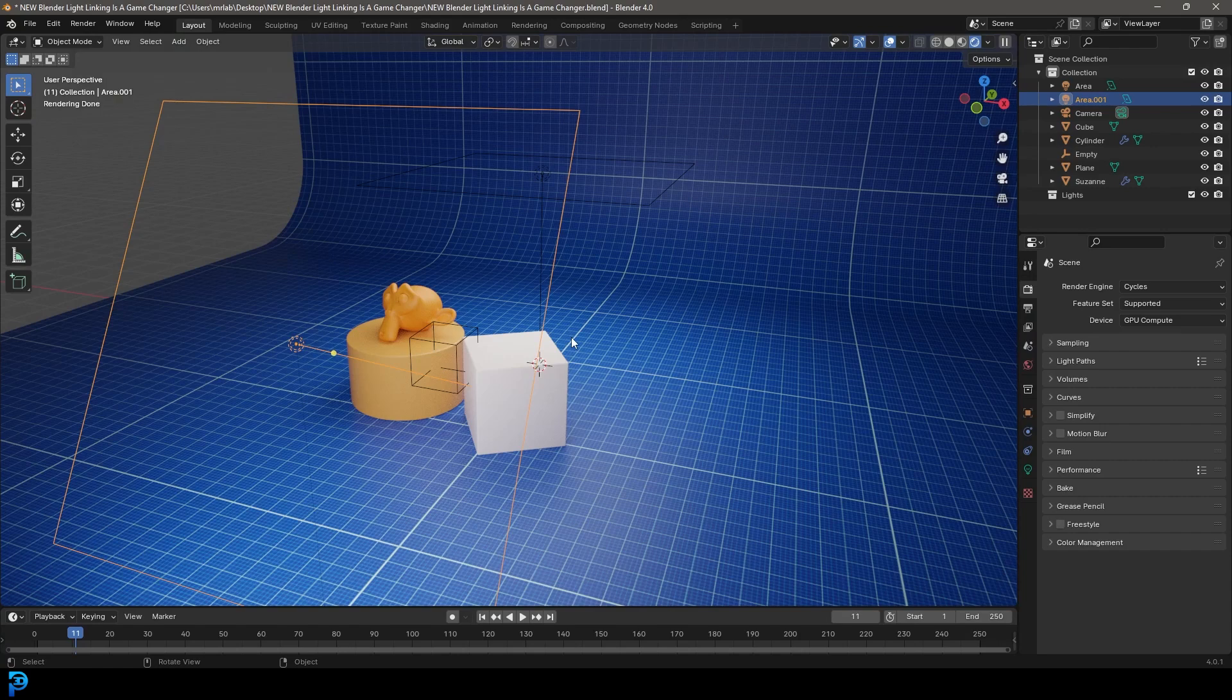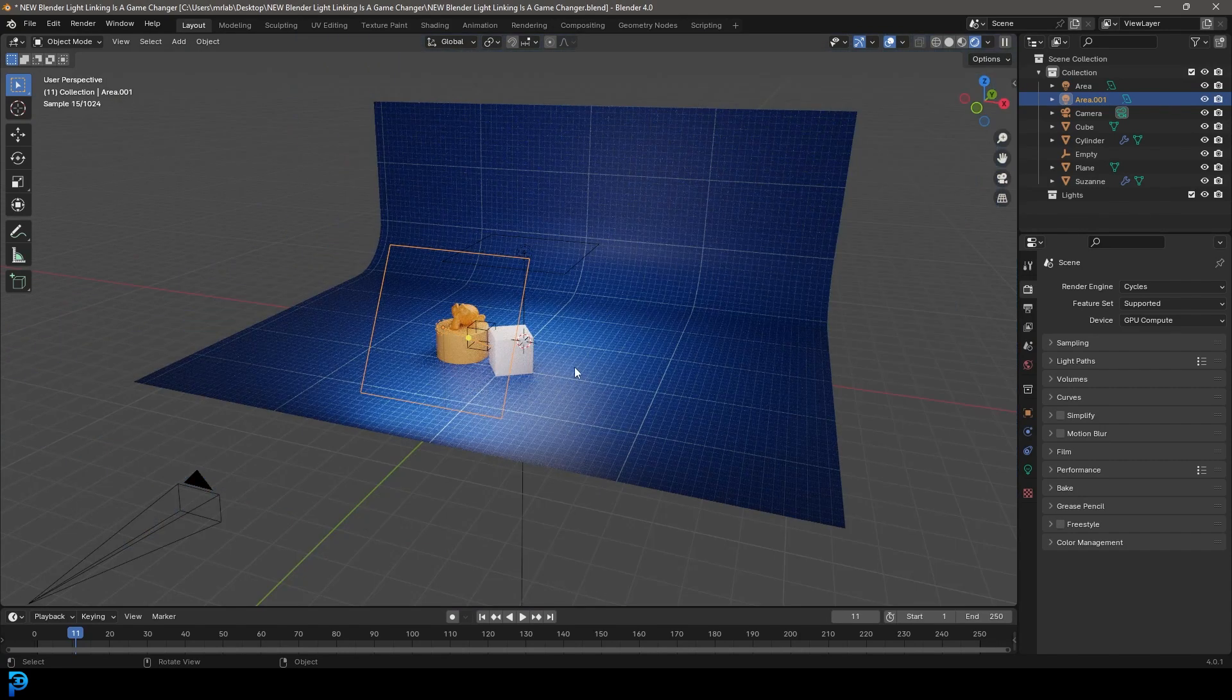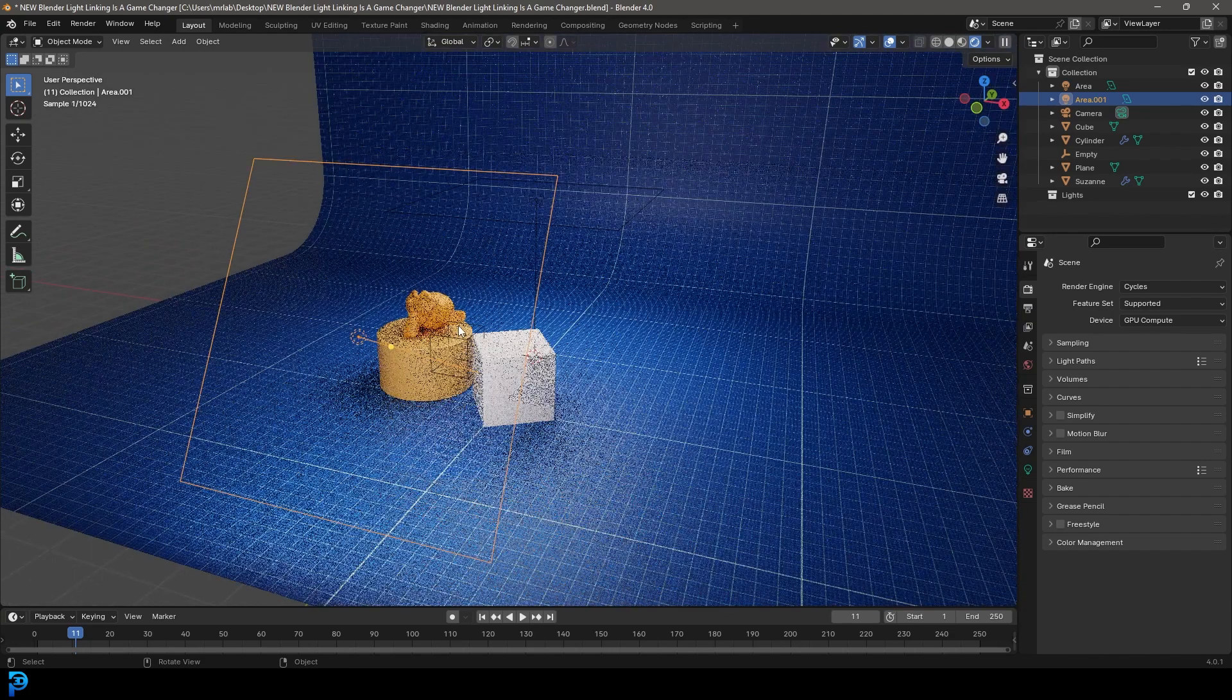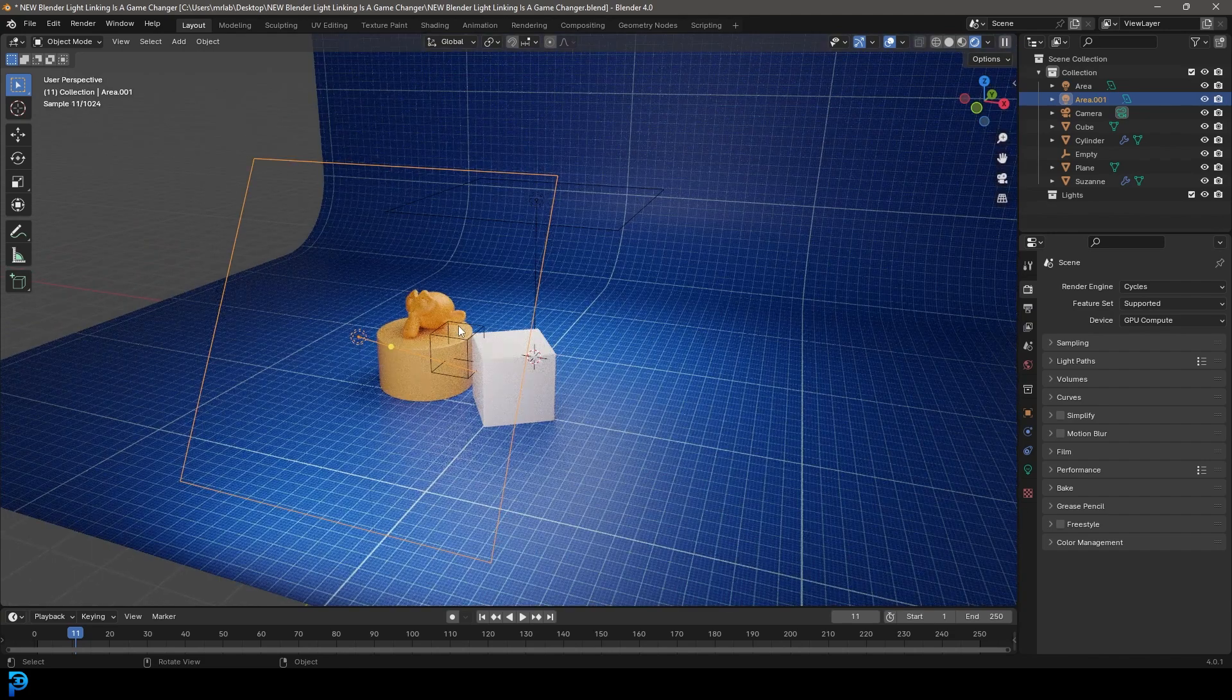To demonstrate this, I've just got a simple scene I put together. It's just a backdrop here and just three objects.